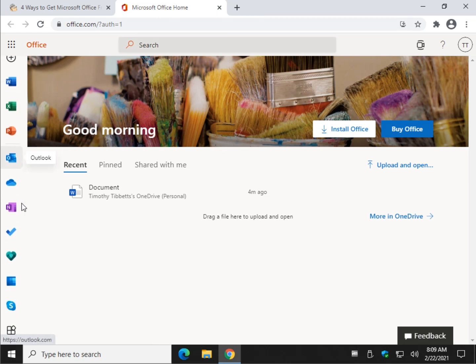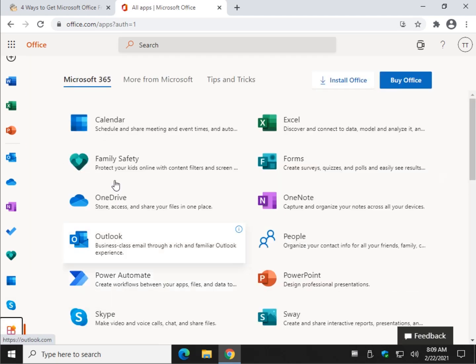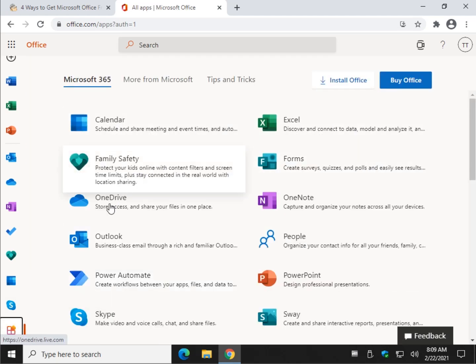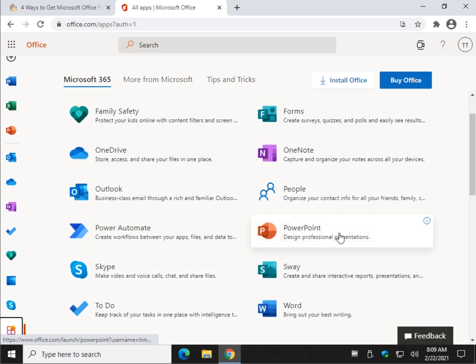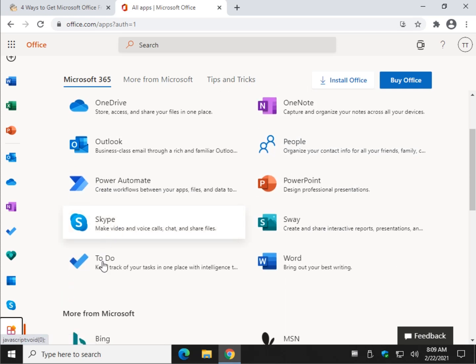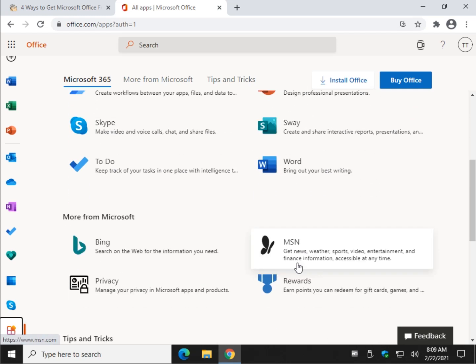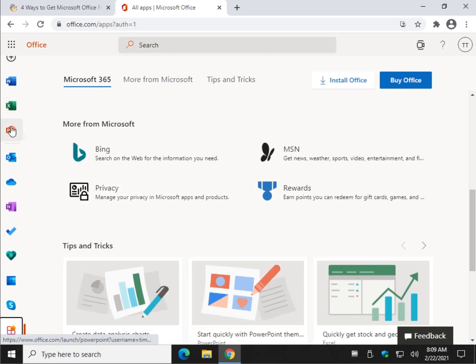Word. Let's branch it out here. Calendar, Excel, Forms, Family Safety, OneDrive, OneNote, People, Outlook, Power Automate, PowerPoint, Sway, Skype, To-Do. Everything is here.